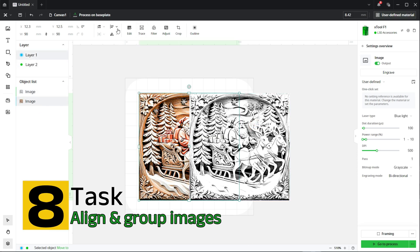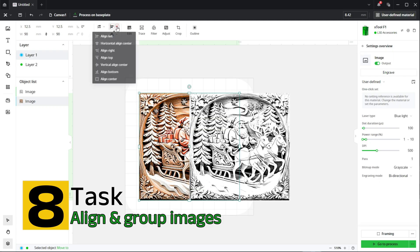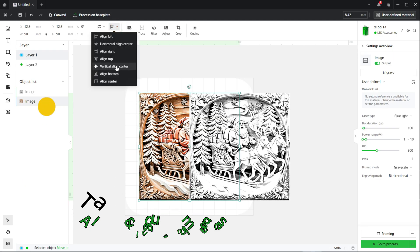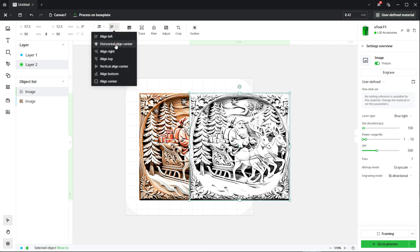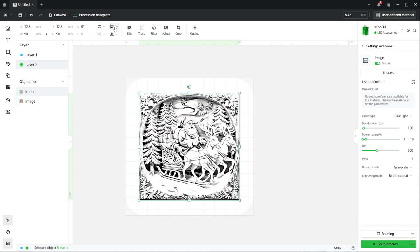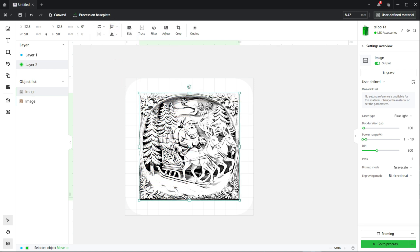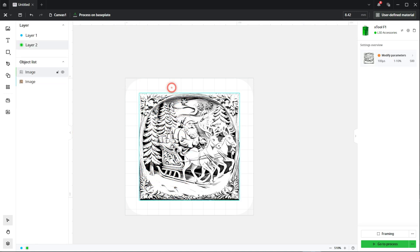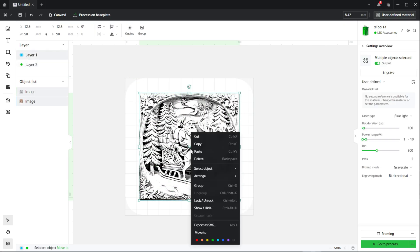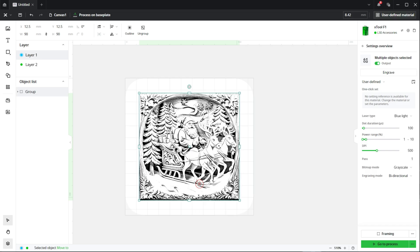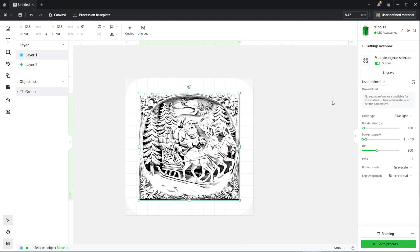Now what we will do is we will align both images centrally to each other. So we'll use this feature here. Select the image, go to the drop down, horizontal align center and vertical align center. Now we know both images are exactly on top of each other. We'll then draw a box around both of them, right click and group the objects together. So the purpose of grouping is that we only have to assign the engraving settings once now. It will apply to the group which is both of the images together.